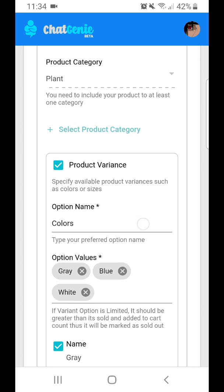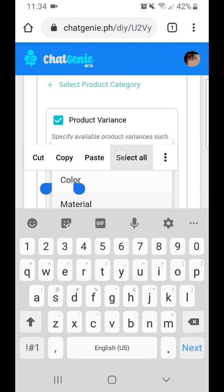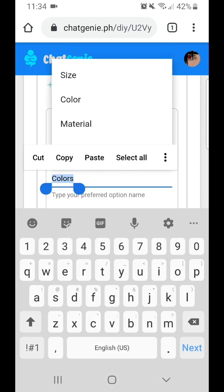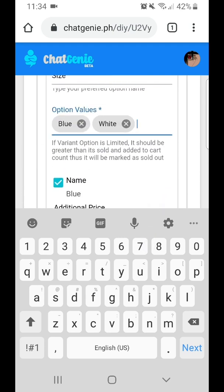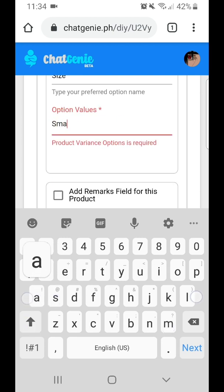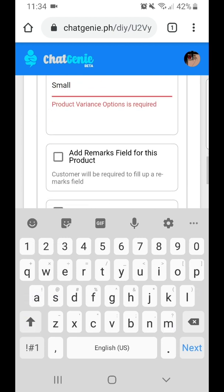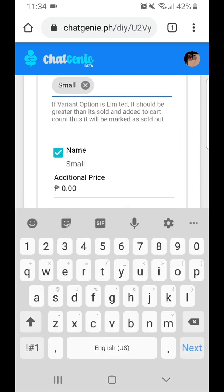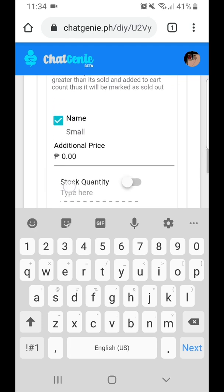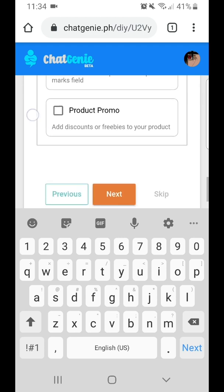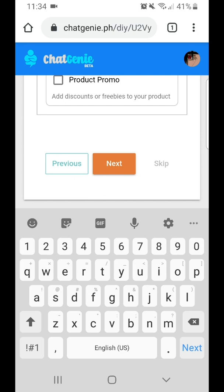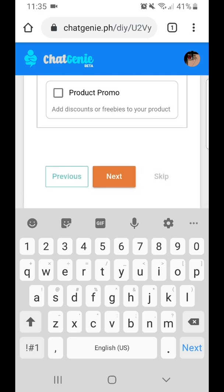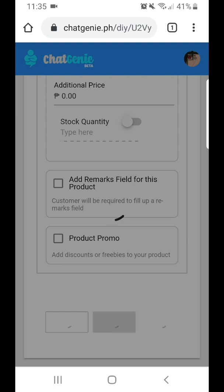I can also add variants here. For example, if the variant is not color but size, just select that. I can remove or add options — say, small and medium. If I want to add more settings to the product, I can configure it. But if I want to move on, I just click Next.